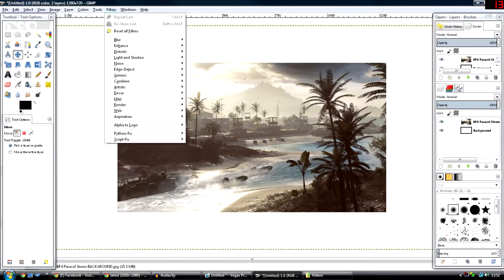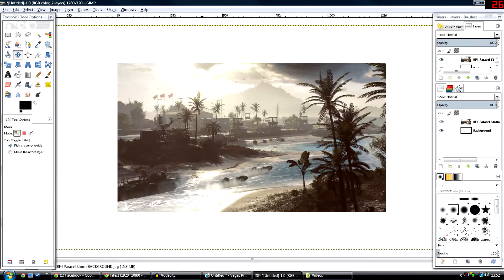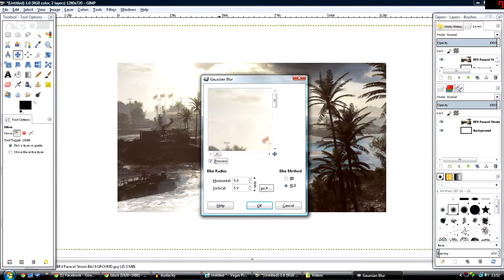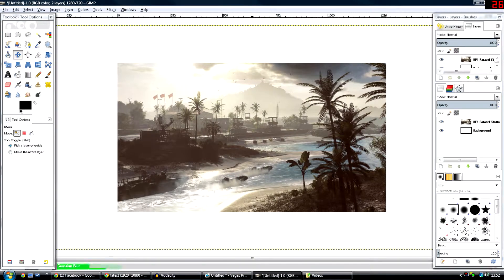After you've got your background, go to Filters, Blur, and Gaussian Blur. This will make it look nice and awesome.